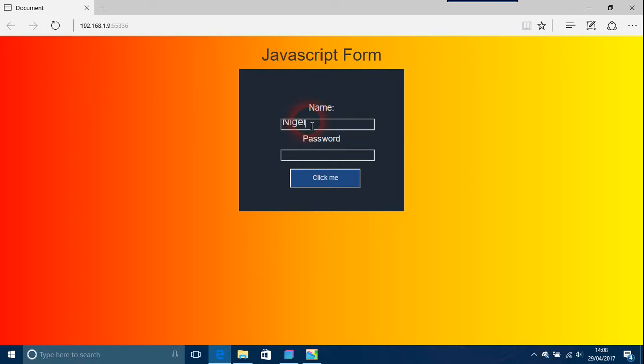In this case, I'm going to send Nigel Bruce. That input box needs to be a little bit bigger, but never mind. I've got a password, so what he's given is this password as a demonstration.